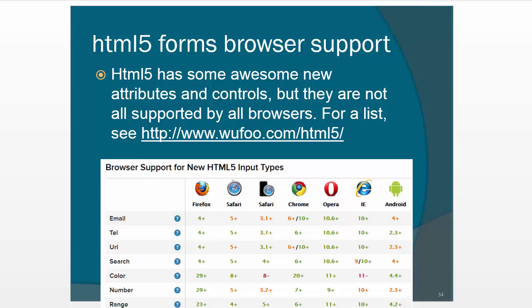For example, if you have date, when you choose from that calendar, it puts the date in a particular format. So you need to make sure that if they're using an older browser that you check and make sure that the format of the date is in the proper format.